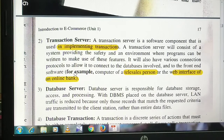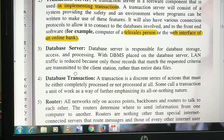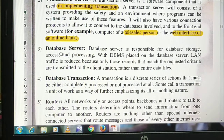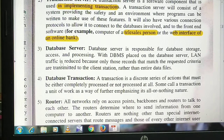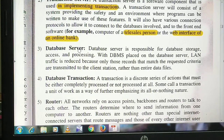The third requirement is the database server, which is software used to maintain the database — what we call a database management system (DBMS). It stores all information and helps reduce data traffic and maintain records. Every type of information related to addresses and orders is stored and maintained by the database server.